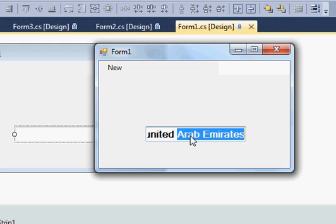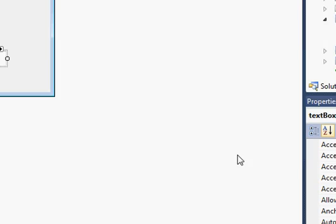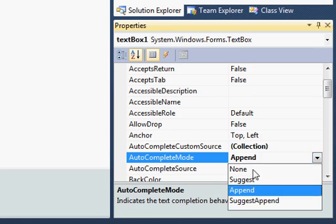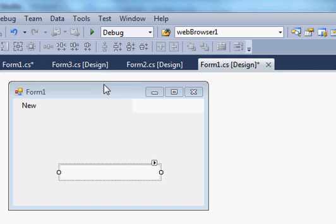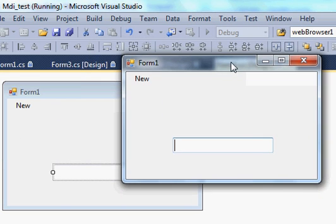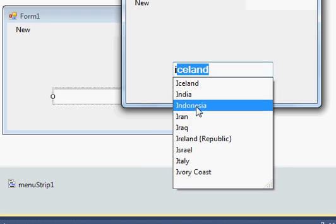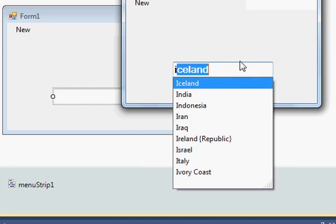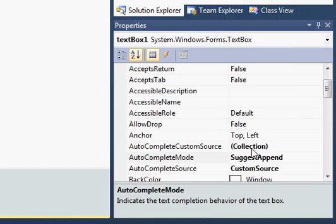The third option for AutoComplete mode is SuggestAppend, which does both suggest and append. I generally suggest using this mode because it will both append and suggest. When you run the program and enter some text, it appends the first word in the list and also gives you the dropdown suggestions — doing both things at once.